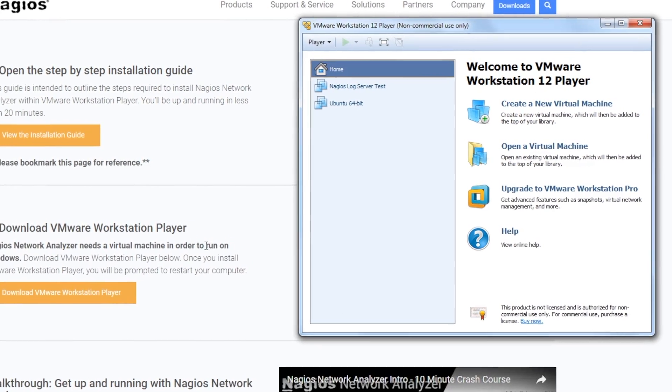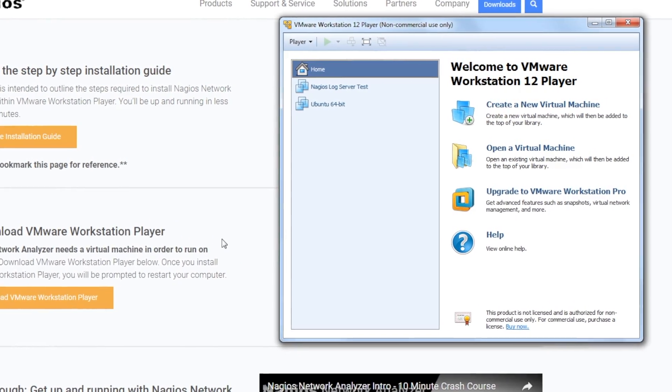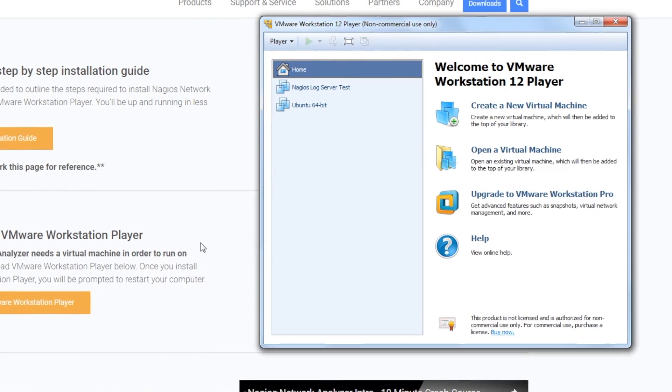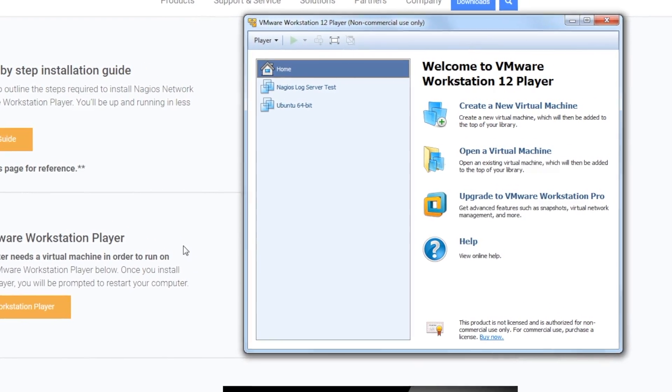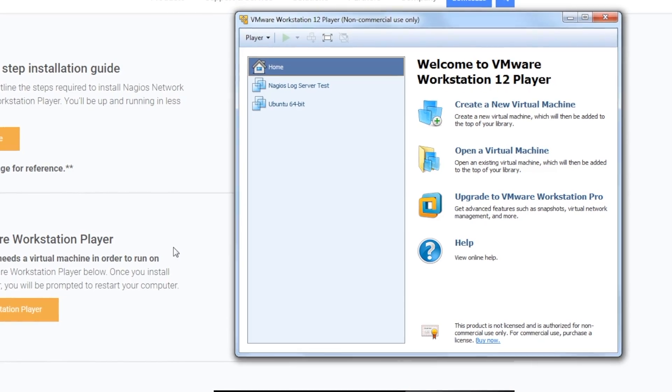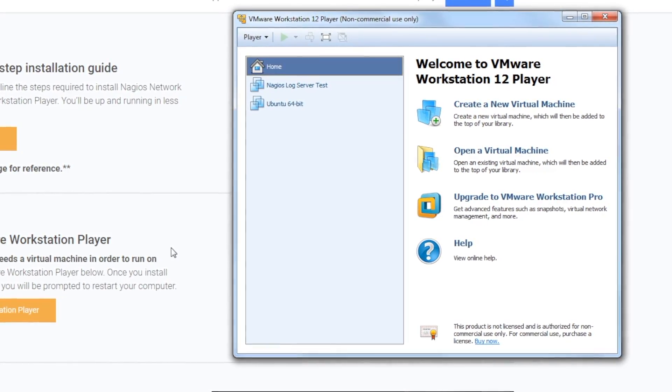Once you've got VMware Workstation Player up and running, these are the next steps you'll take, so let's get started.